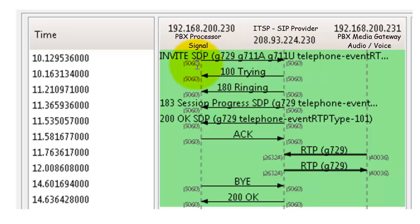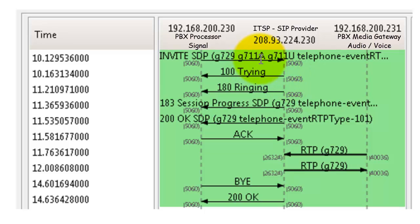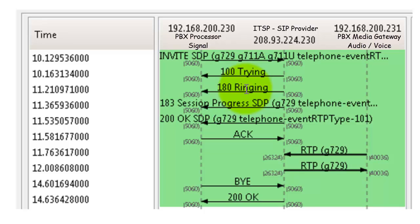That's the first message that will go out on any outbound call—an invite message. We're inviting the server to take that call. Immediately you'll see a message coming back that says 100 Trying. This trying message is not necessarily saying that I found who you're looking for and I'm going to start ringing—it's saying that I acknowledge your invite message and I'm going to do my best to find this party at this point. So don't get misled by the trying message, because you could see another trying message and another trying message following that, because it's attempting to locate who you're trying to ring.